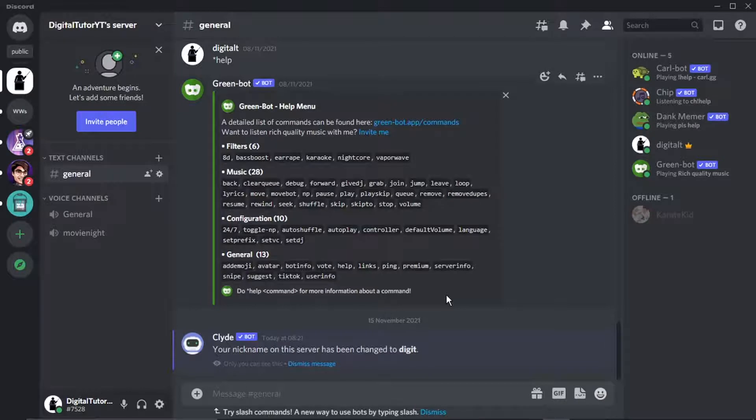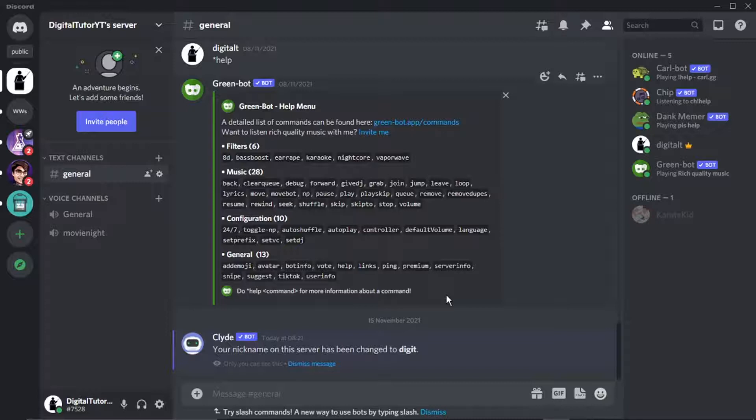So there's two ways to do this. You can actually turn off DMs for server members, so that would just be for members in a specific server, or there's a way to turn off DMs from everyone to turn it off for Discord overall.